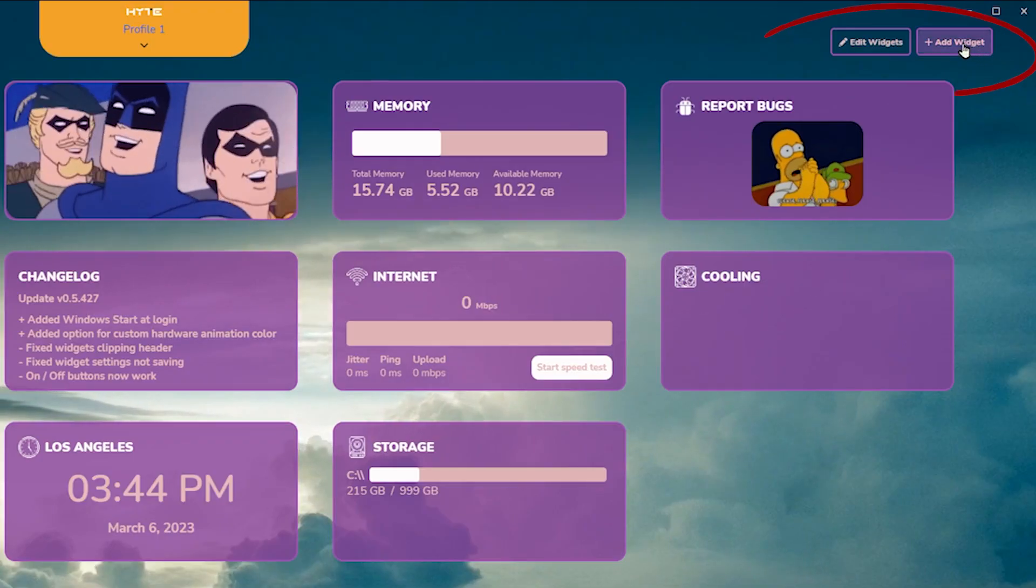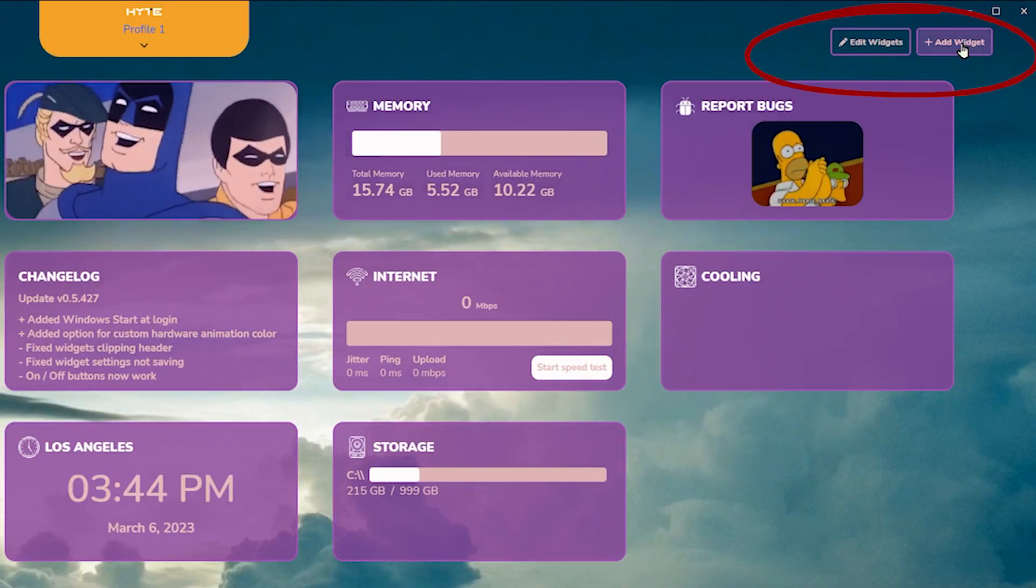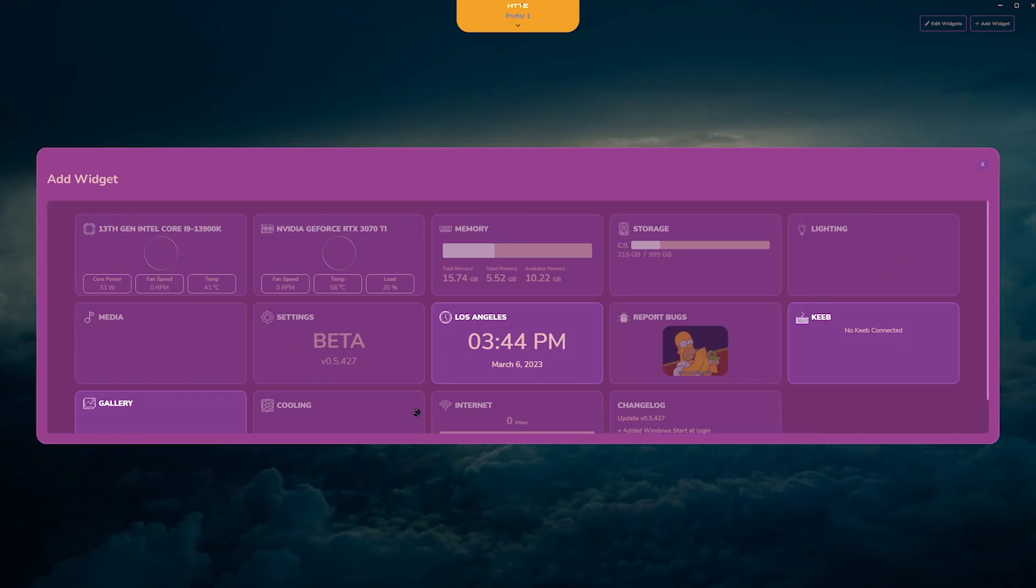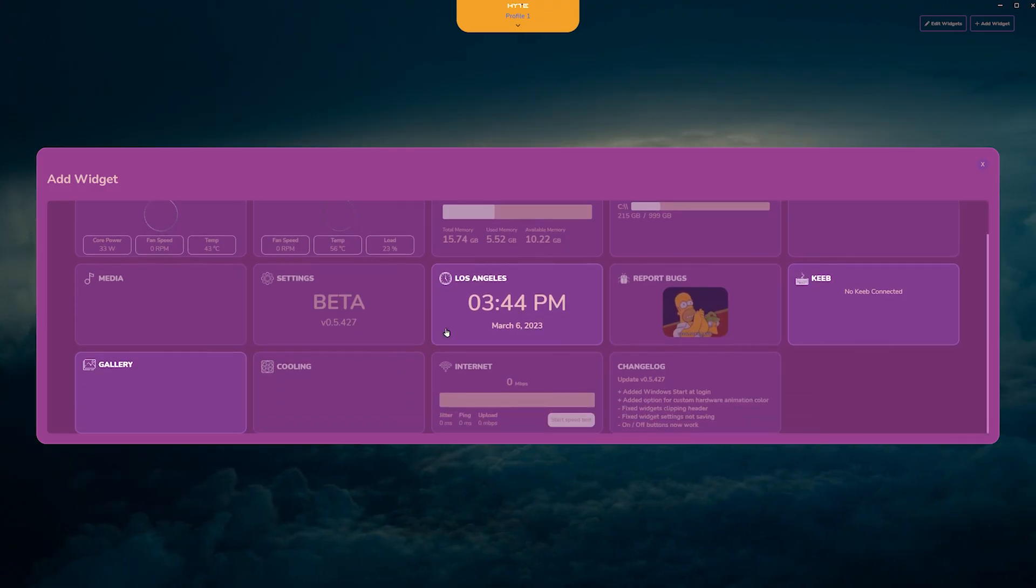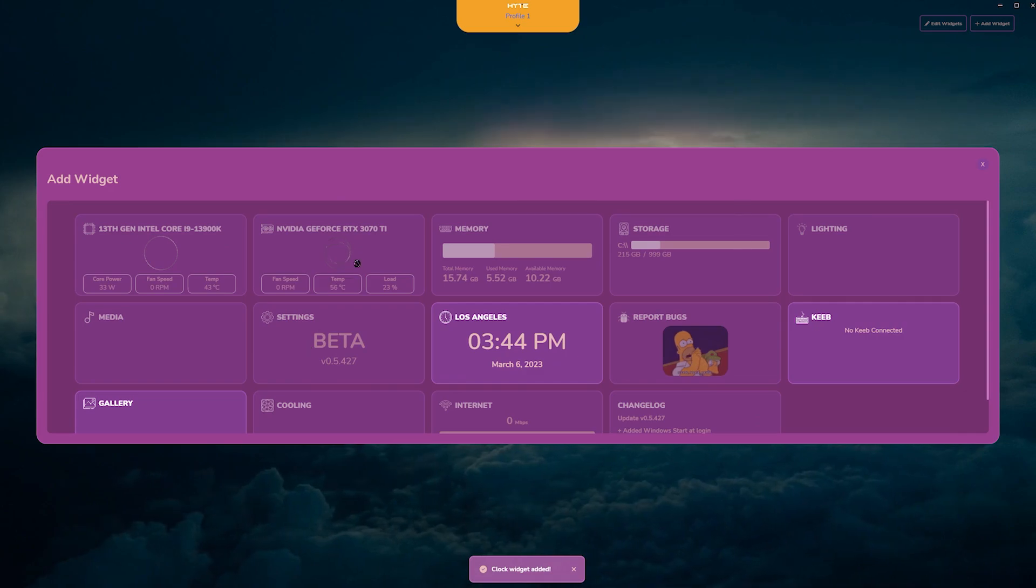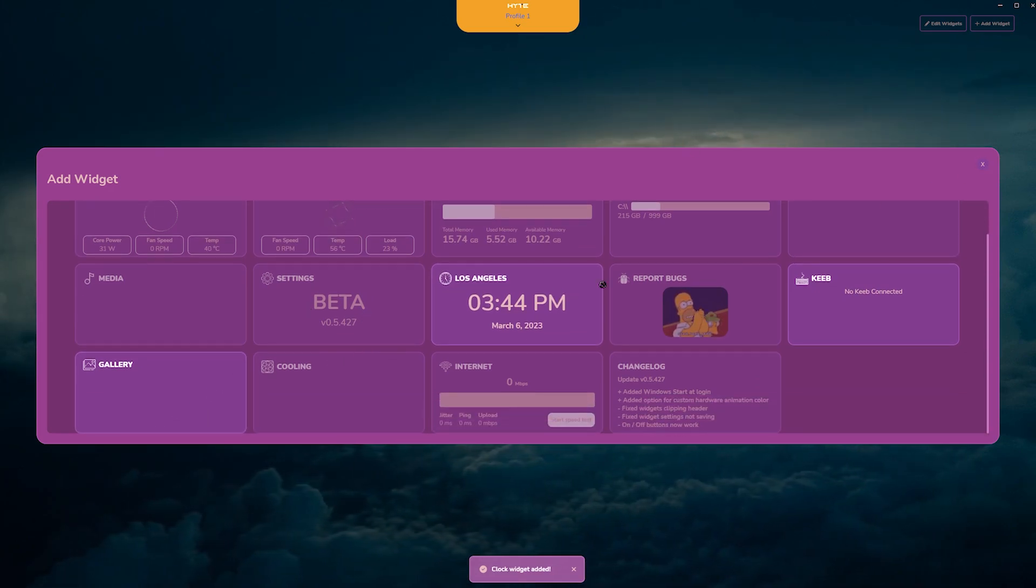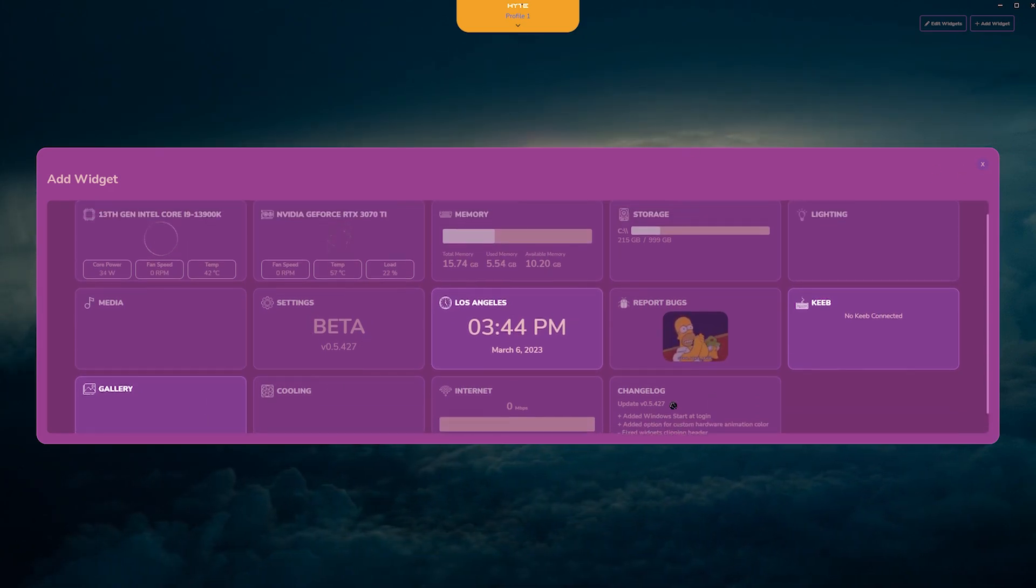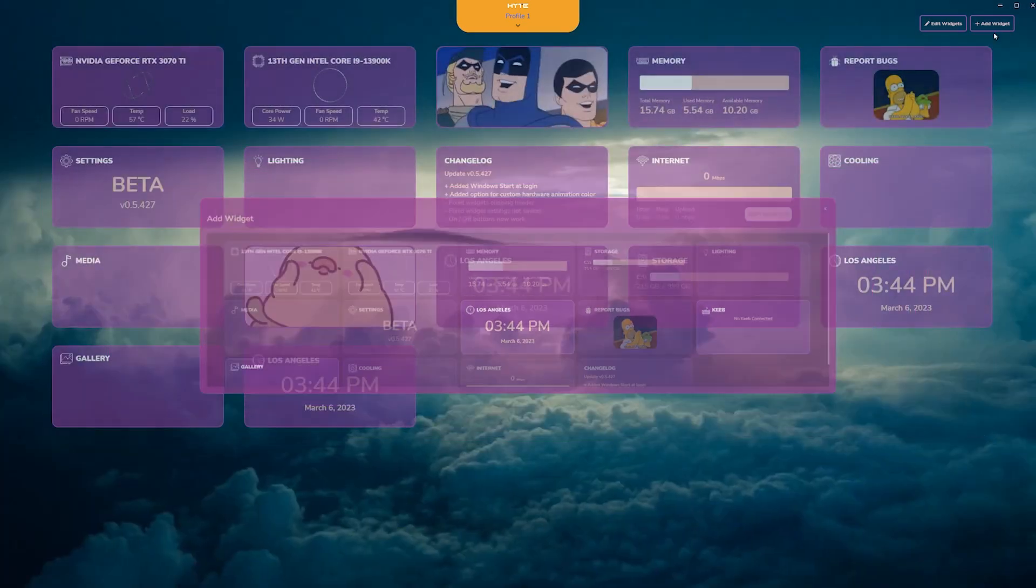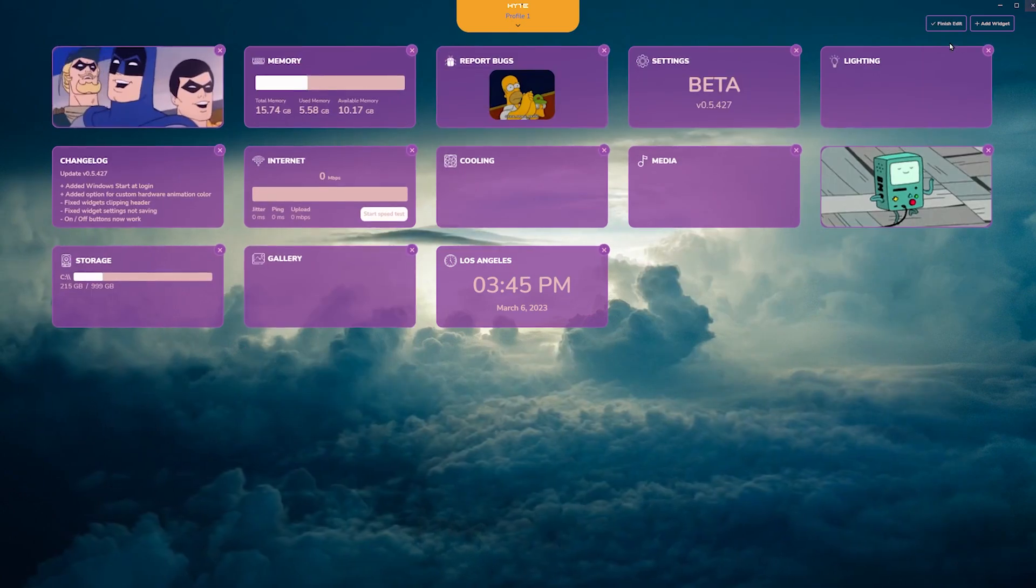To add a widget, you click on the top right here and click on the widget you want to add. Gallery, as much clocks as you want, or GIFs.